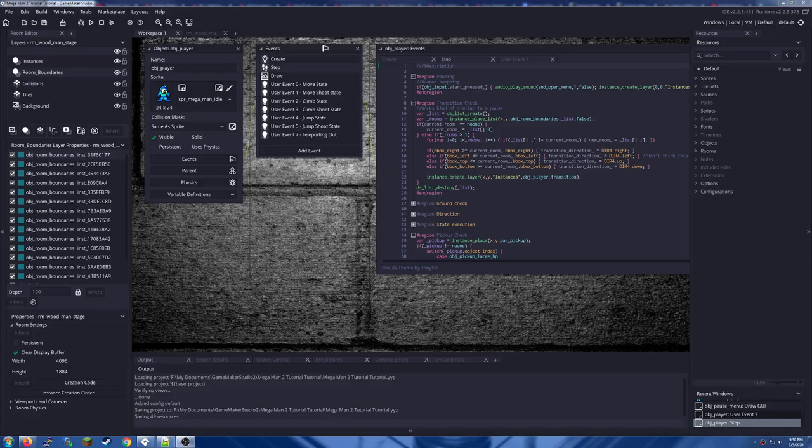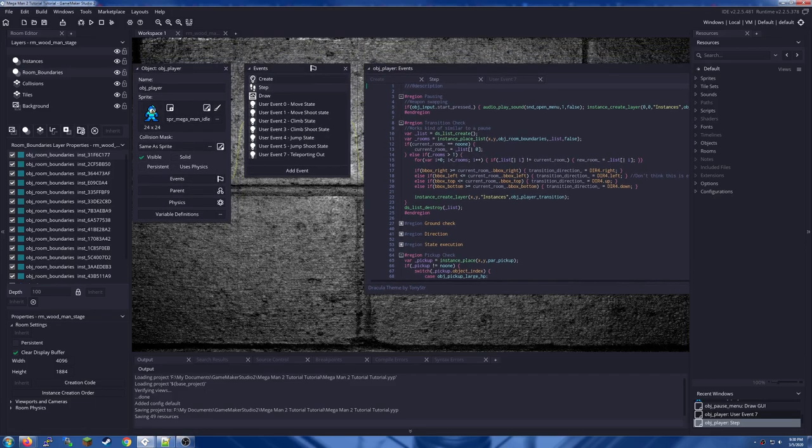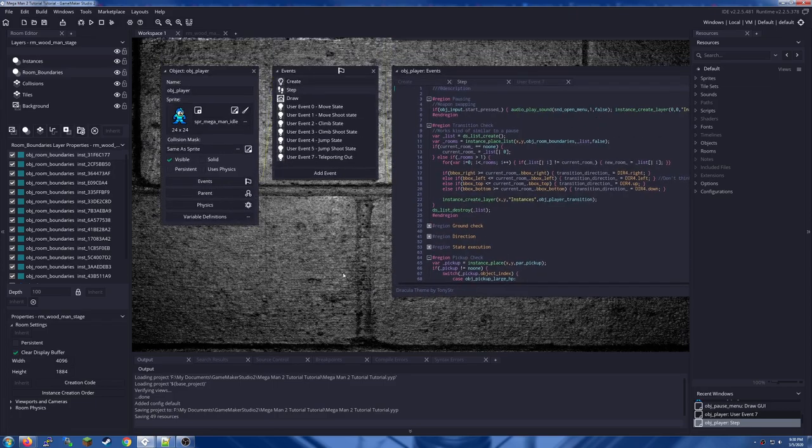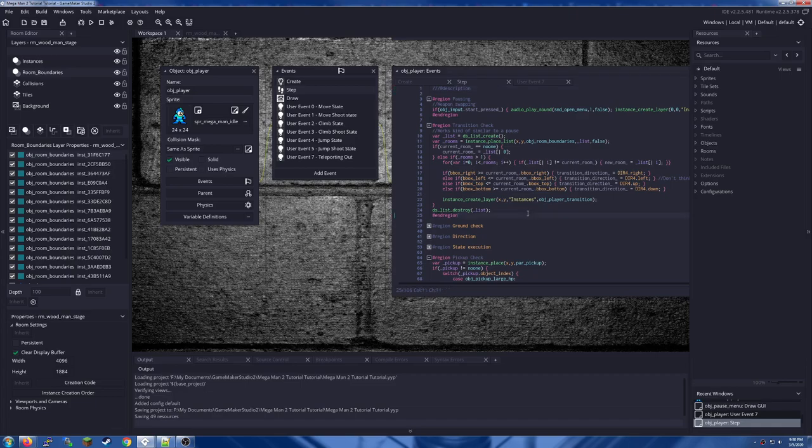Howdy everybody and welcome back to the Mega Man tutorial. Today we are going to work on implementing some of these alternative weapons that we have programmed the ability to swap between in the last episode. So let's get cracking.